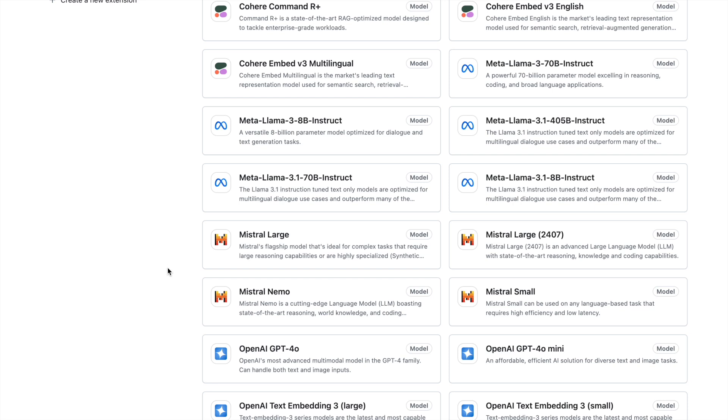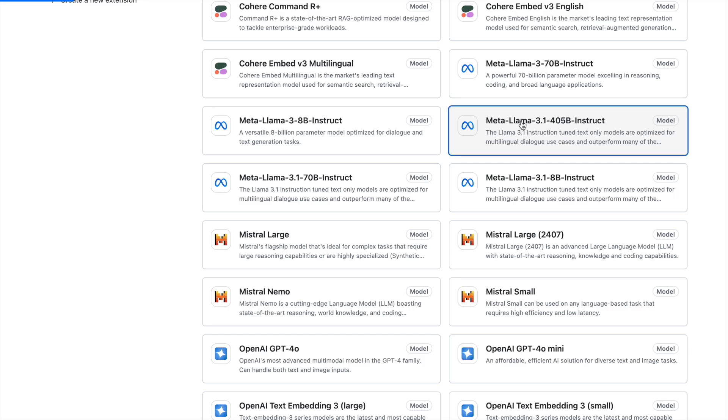All you have to do is click on any particular model, play around with it in the playground. Once you're confident that this is something you want to utilize in your application, you can export pieces of code and create a solution out of it. I will choose the biggest open source model that is currently available as of August 2024, which is Meta Llama 3.1 405B Instruct model. This is the biggest model that I have.